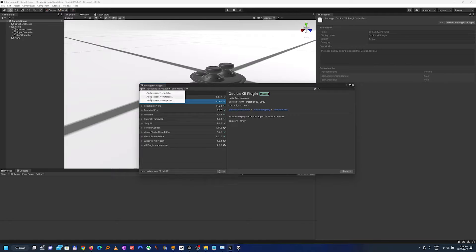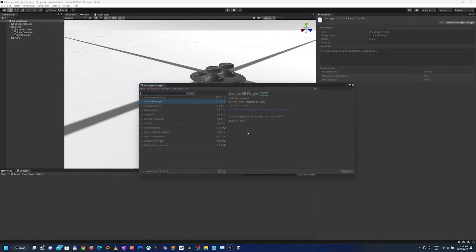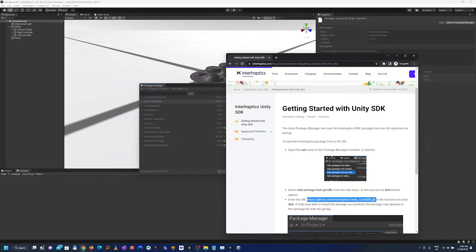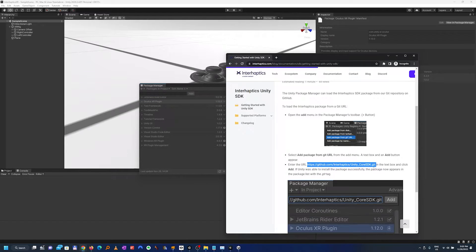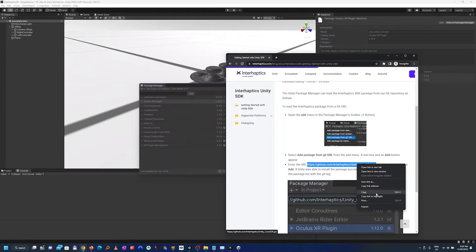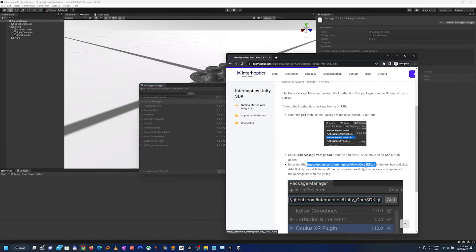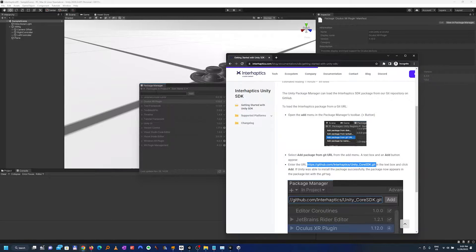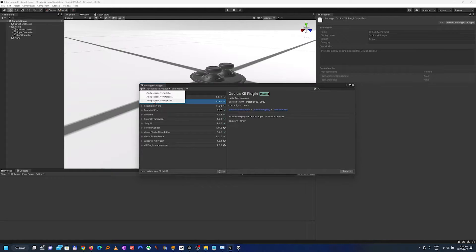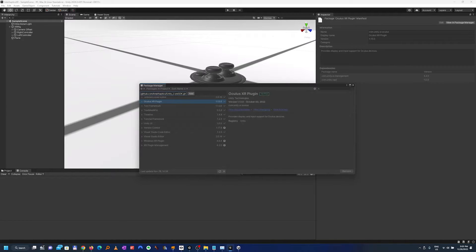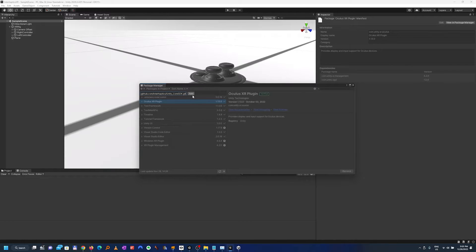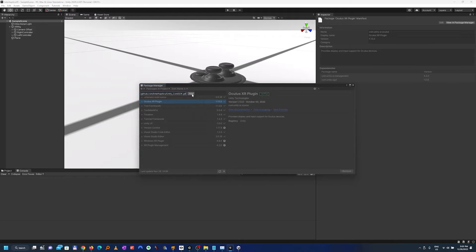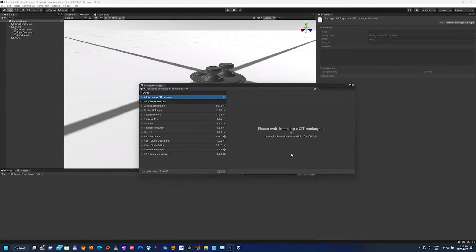So now we can copy the address from the Interhaptics site which I have already here and you can add the link directly from the video description. We'll take this link and just copy it in here, so you add the package from the git url. You have to be very careful that there is no space between that git and the end, we have to delete this otherwise it will not correctly load the package and it will give you an error.